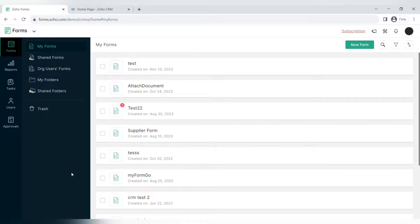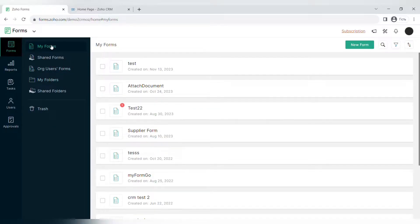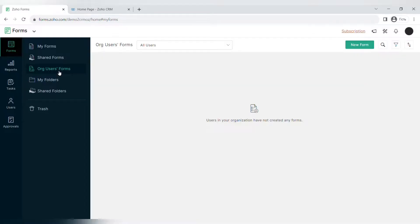The menu includes forms, reports, tasks, users, and approvals. In the forms submenu you can see my forms, shared forms, organization user forms, folders, shared folders, and the trash of different forms.